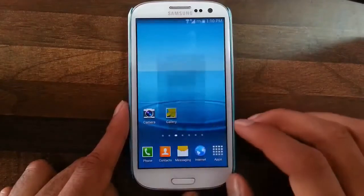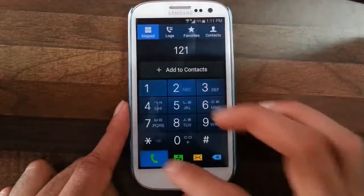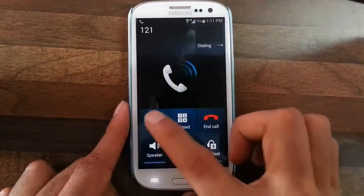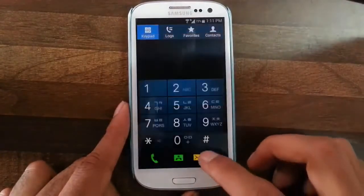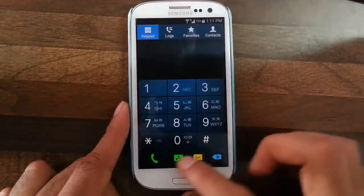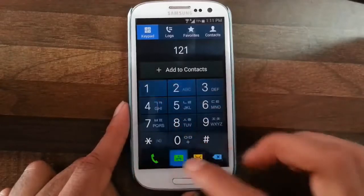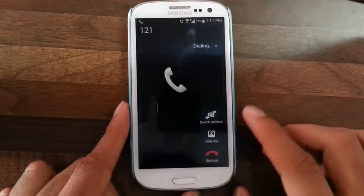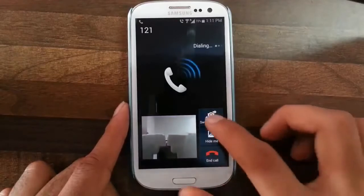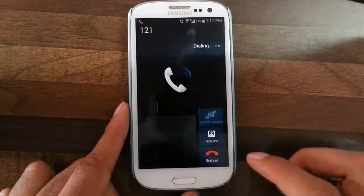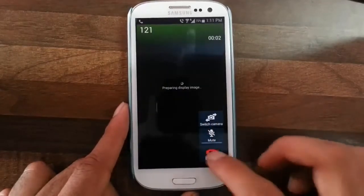In the call dialer we have a call recording option so we can record calls. There is also a direct call option which I think enables video calling — you can switch camera or hide yourself, so it's a video call feature.